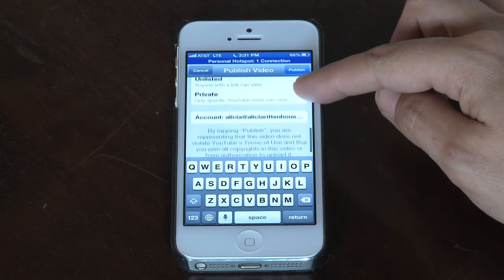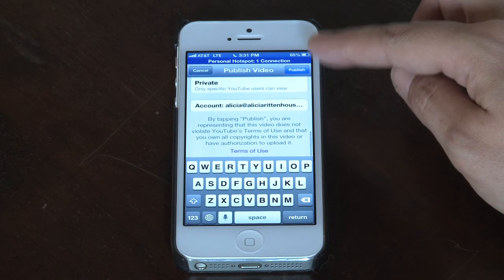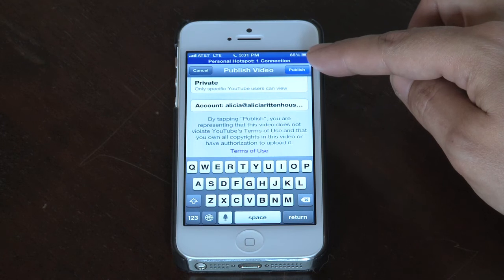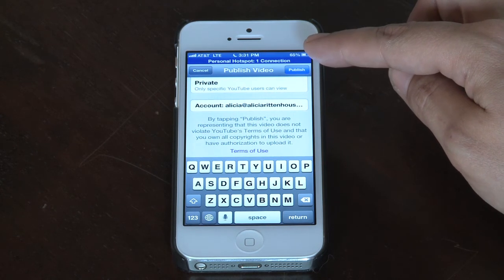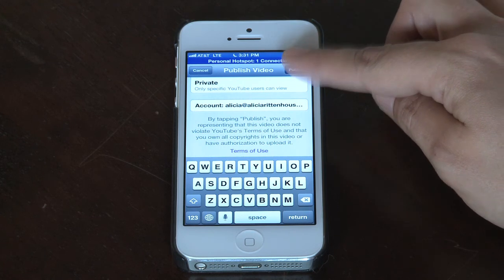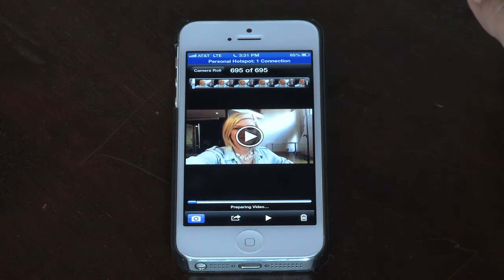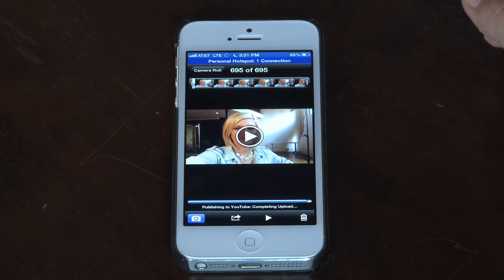Once you have all of those options selected, you can then click the publish button to make your video and upload it to YouTube mobile. It is now preparing the video and is going to begin uploading it.